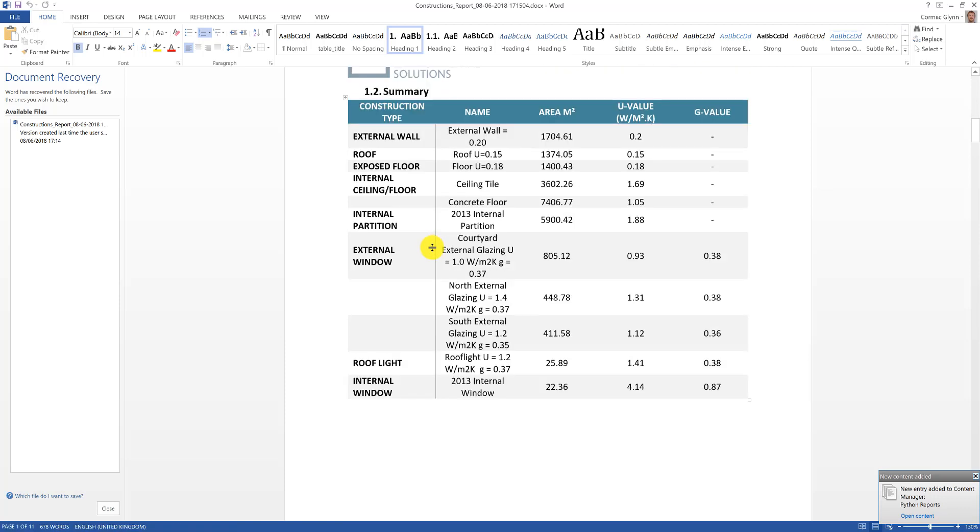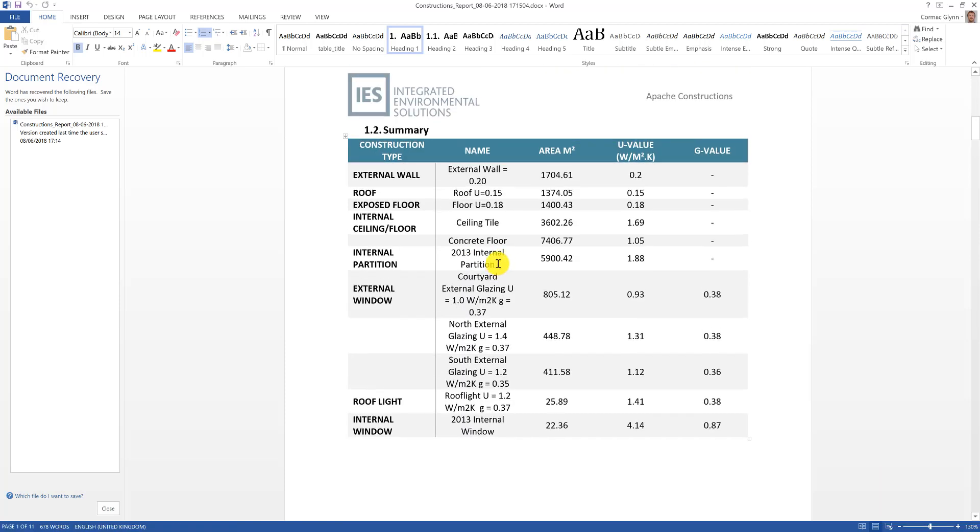The first page here gives a summary of all of the constructions assigned in the model as well as the area of each construction in the model.